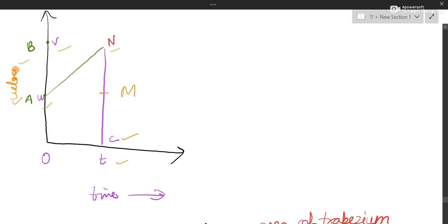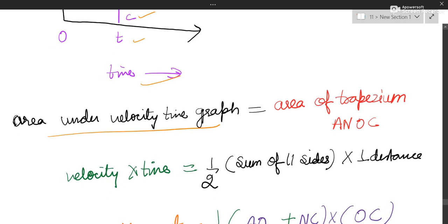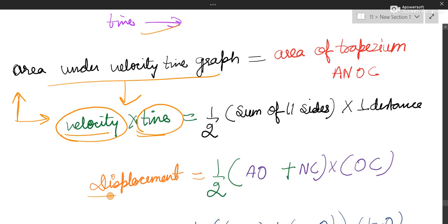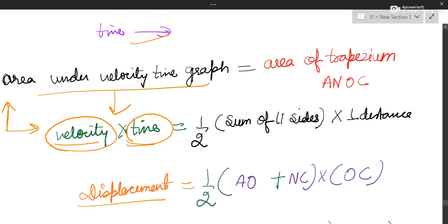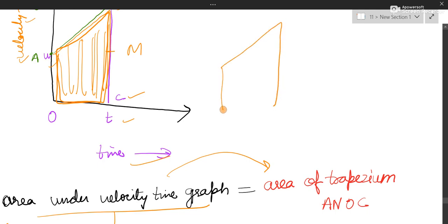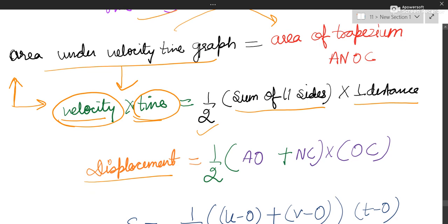Label the velocity axis and the time axis. Here we again use the area under the velocity-time graph. Area equals length axis into breadth axis — length axis is velocity and breadth axis is time — so velocity into time equals displacement. The shape of the area under the graph is a trapezium. The trapezium formula is: area equals half into sum of parallel sides into perpendicular distance.